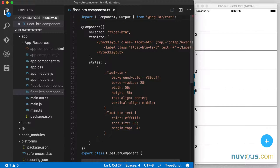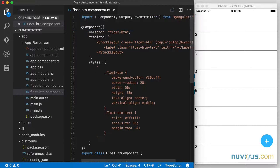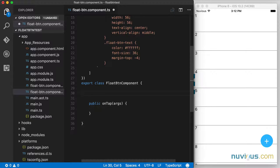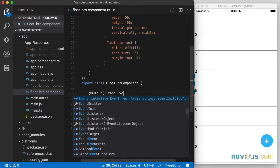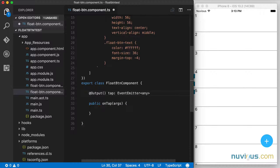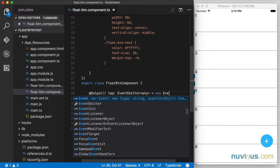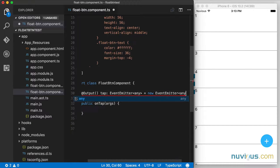That requires a couple of things. One is we need an Output, so we're going to import that from Angular core. And we also need an EventEmitter. The output is going to be registered with the parent component. I'm going to create this output property here — I'm going to call it tap — and it's going to be of type EventEmitter. Right now I'm going to set it to any, but it's actually a GestureEventData type, which I'll show in a moment. For those using TypeScript — which you most likely are if you're using Angular — this will give you a little IntelliSense. So we're going to initialize this new EventEmitter here.